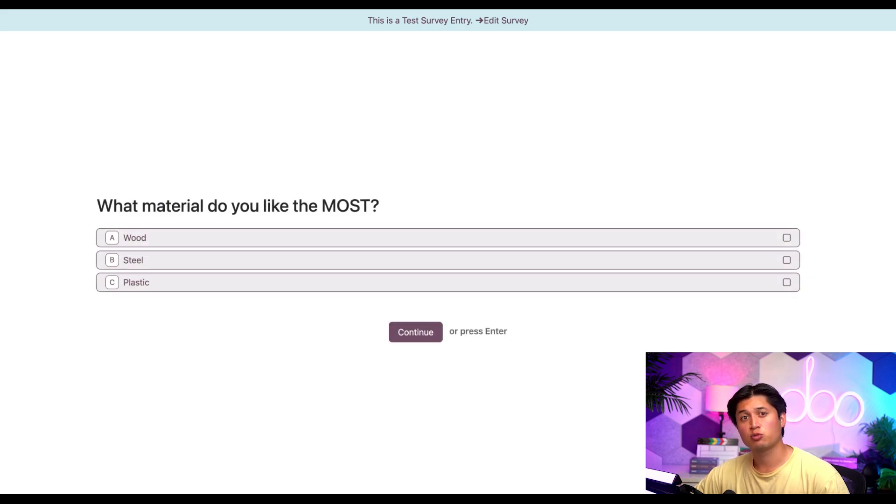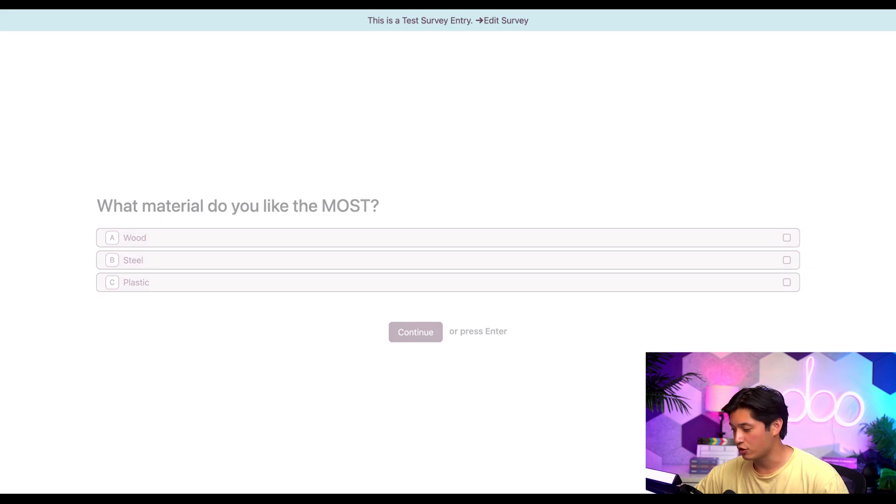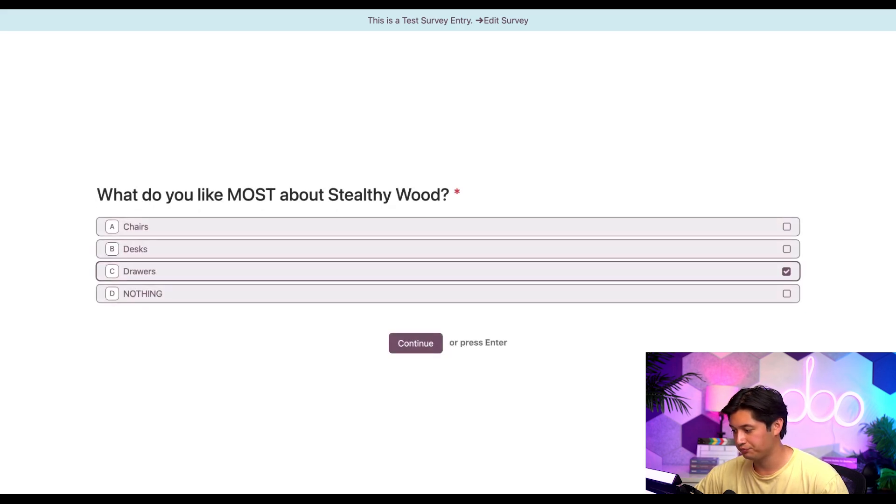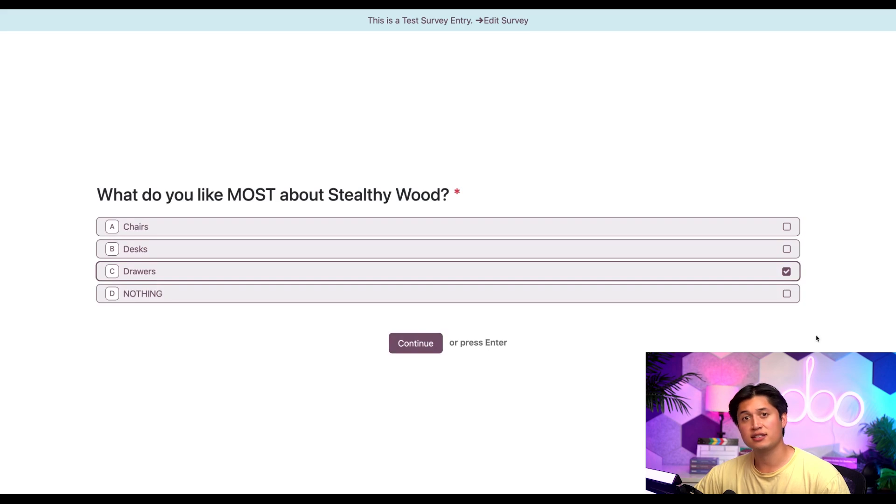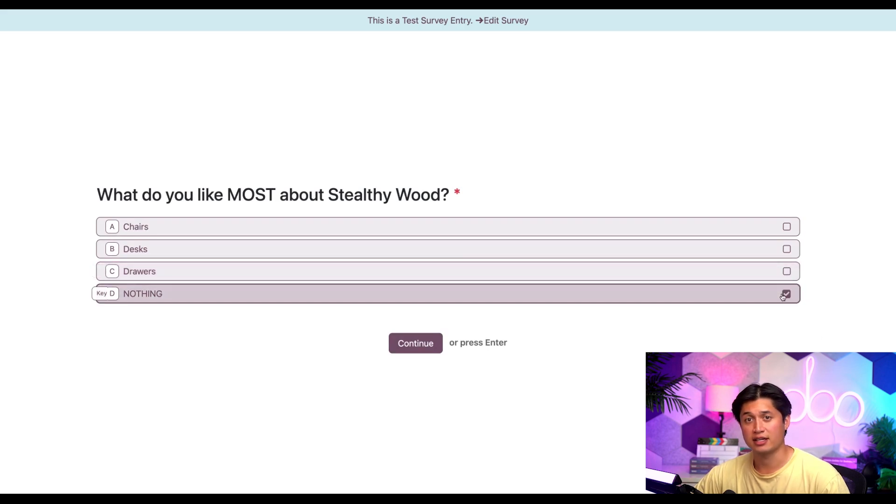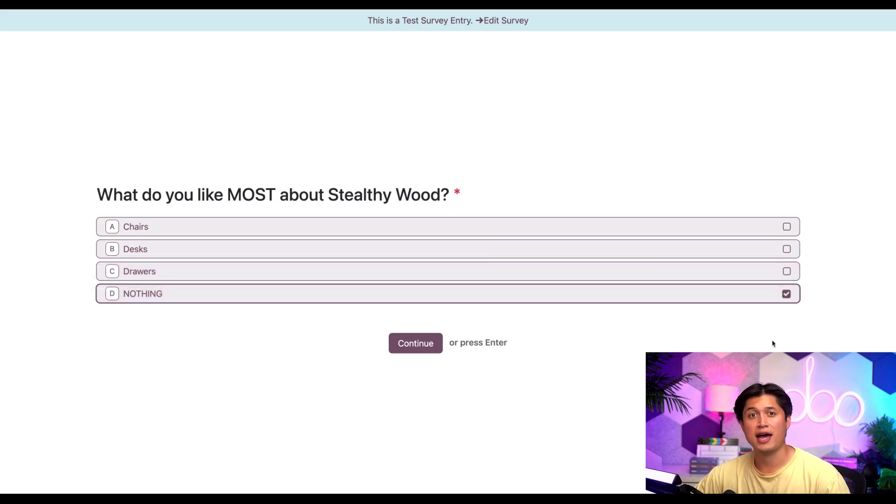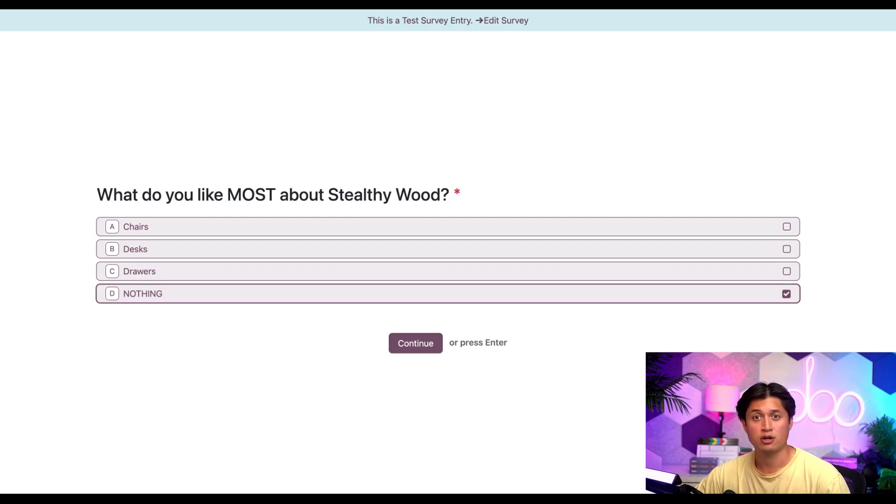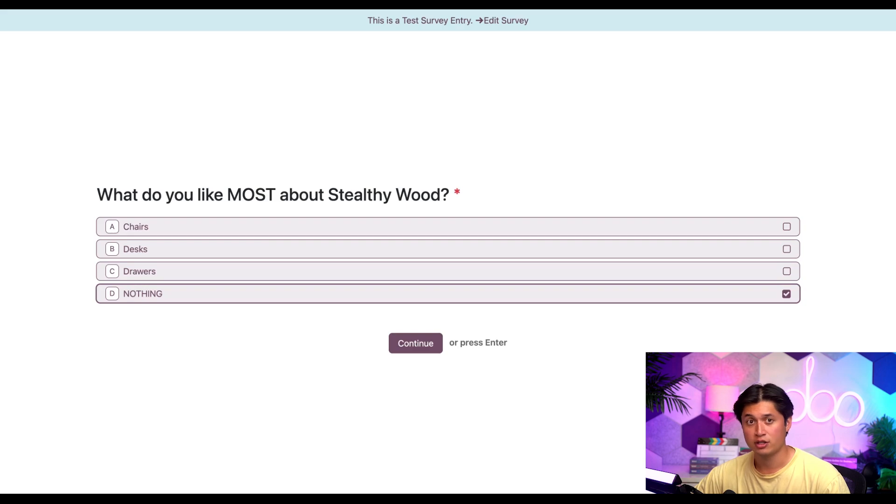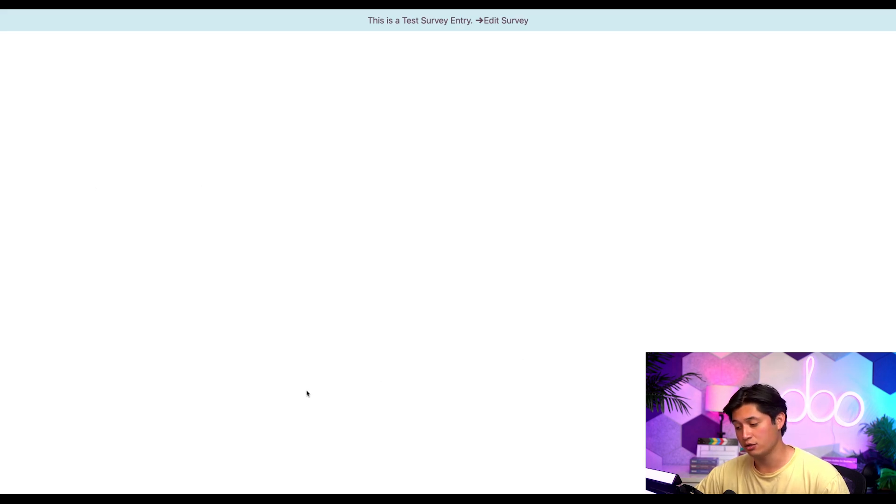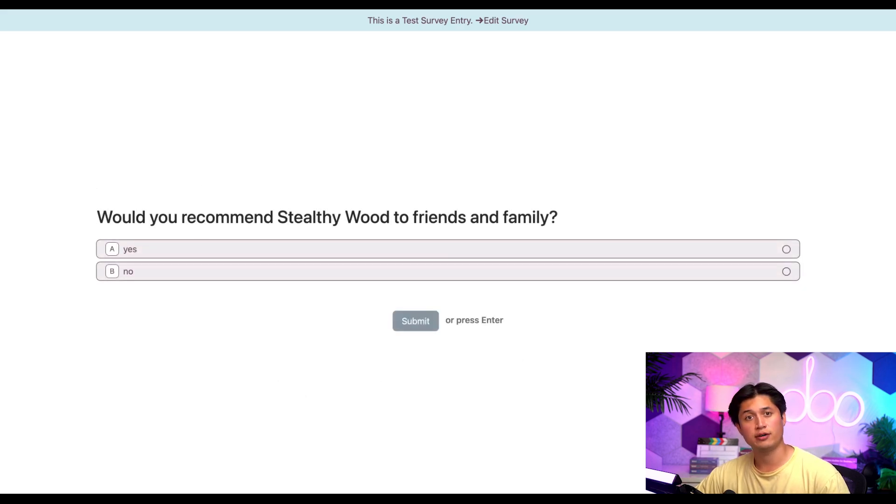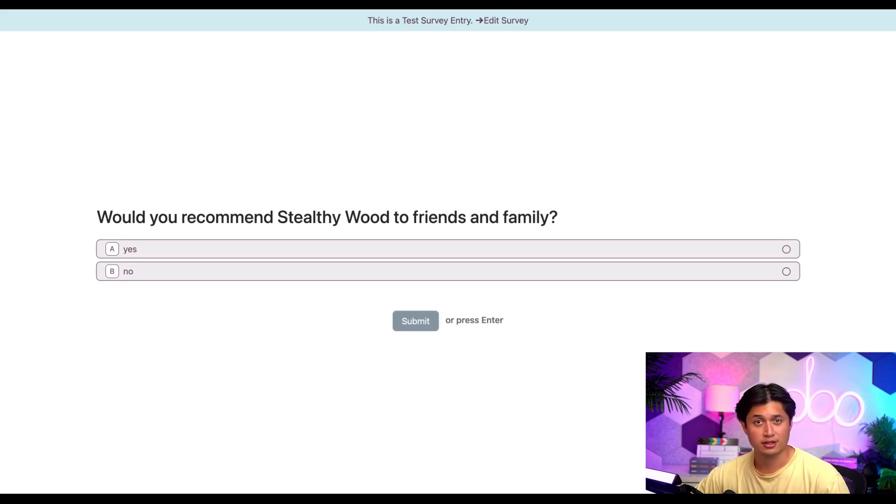All right, now let's hit the roaming back button a couple times and return to our first question here. Now if we deselect roaming and select nothing instead, Odoo should go ahead and bypass all the conditional questions between this and the next standalone question in the survey, which would be about our recommending stealthy wood. So let's go ahead and hit continue. And wouldn't you know it, it's our next non-conditional question in the survey. Gosh, how easy was that?